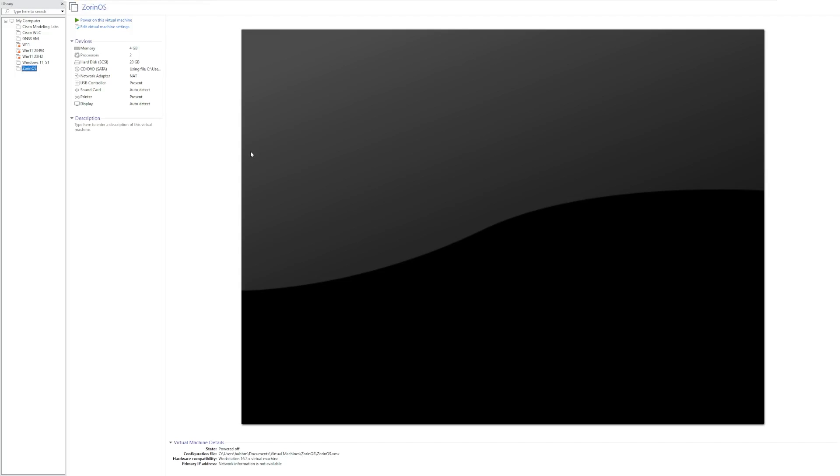Hey guys, it's Bub here, and in this video we're taking a look at quite possibly the best Linux distribution for Windows users looking to switch. This is Zorin OS, specifically Zorin OS 17 Core, which is the free edition of Zorin OS. As far as I can tell, there are three editions of Zorin OS. Zorin OS Core, which is what we're looking at today.